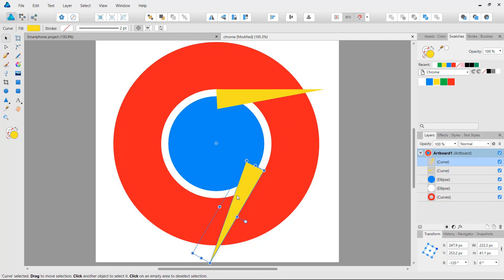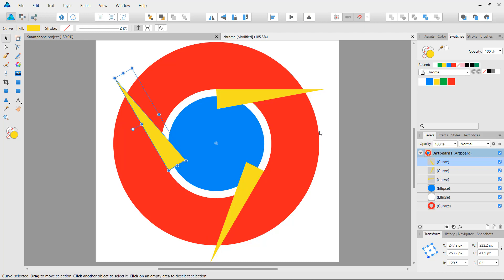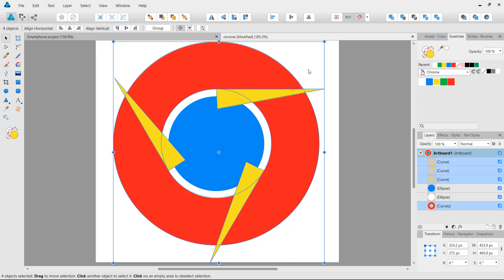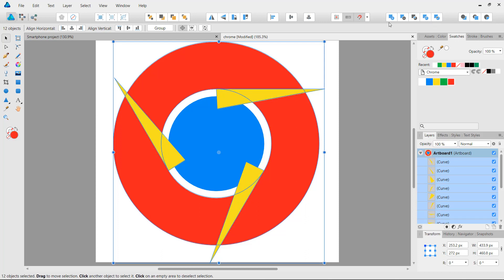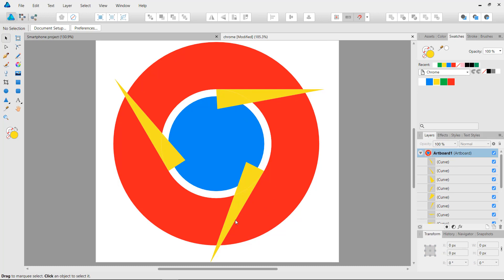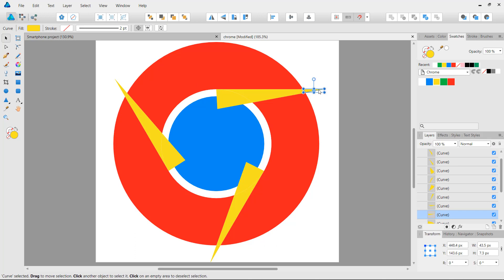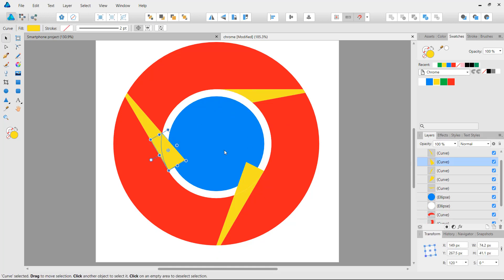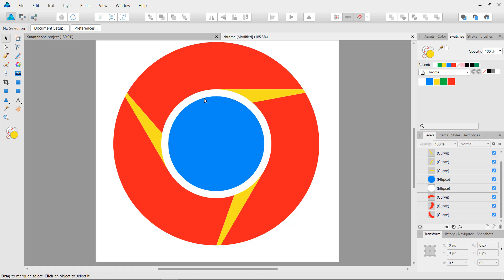Once we let go, it copies and rotates the triangle. Then pressing Ctrl+J again duplicates the last transformation — rotating and cloning at the same time. Once all three triangle elements are created, we select them along with the underlying ring, then choose Divide from the pathfinder options. We only want the inner ring pieces, so we select and remove the outer triangle shapes, leaving just the three ring segments.